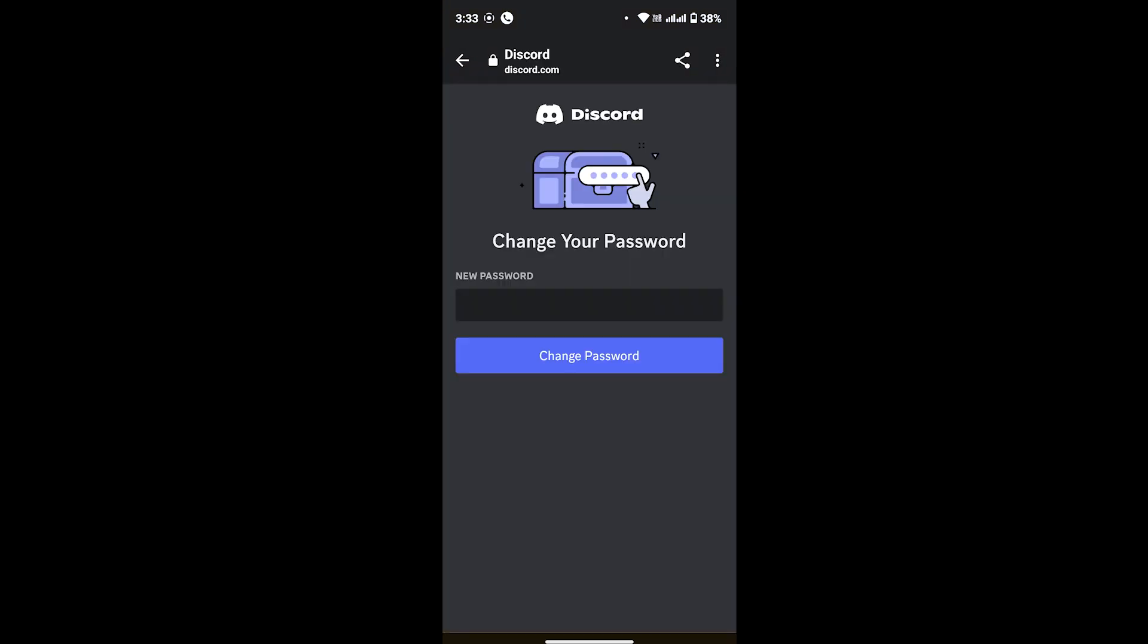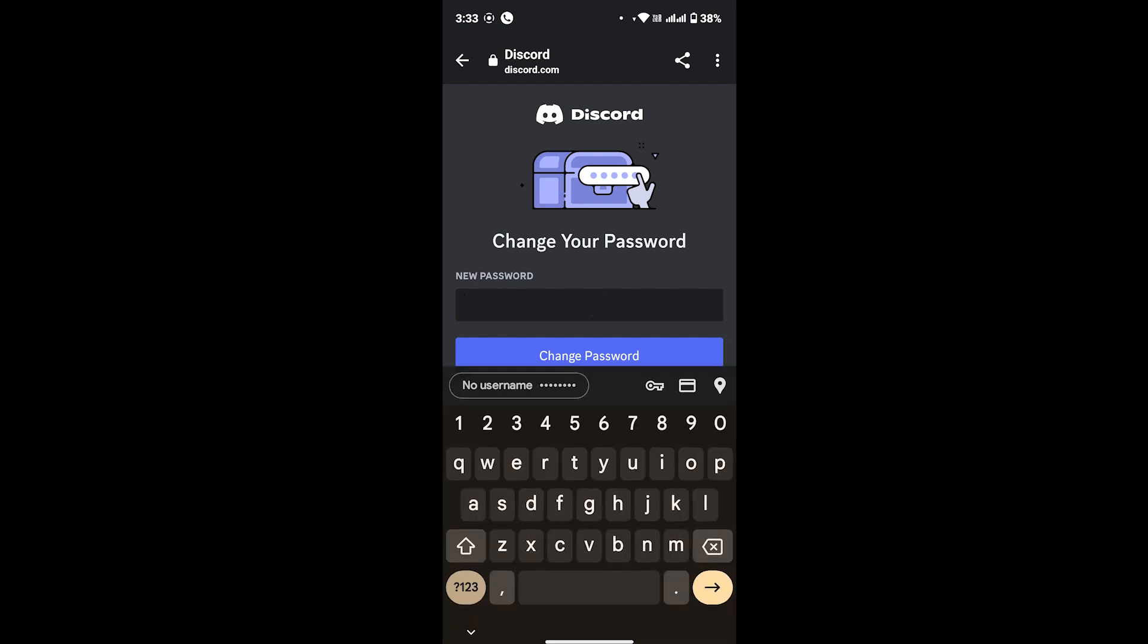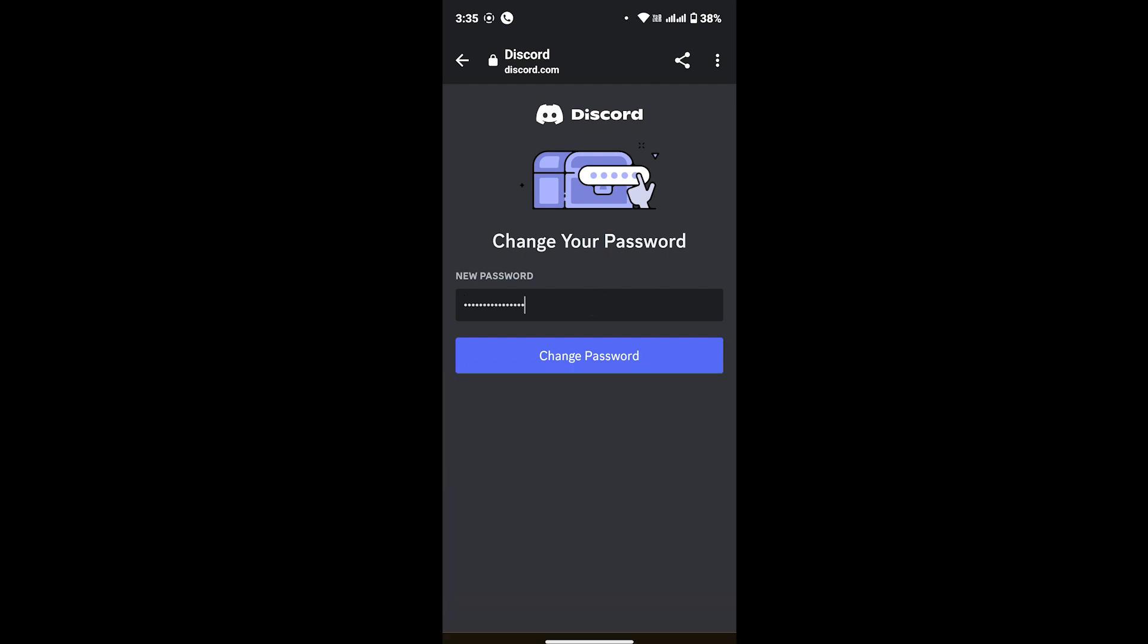You will see this interface where you will be able to change your password. Enter your new password that you want to use. But before that, if you haven't subscribed to our channel yet, make sure you subscribe, like and hit the notification bell icon so that you don't miss any further updates from our channel.